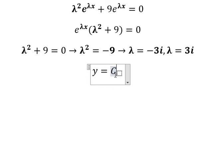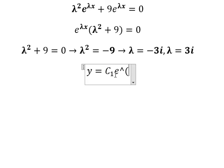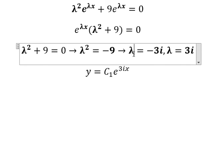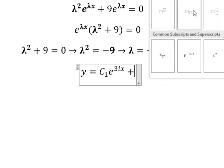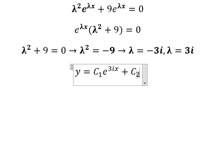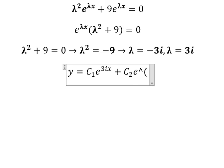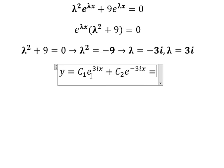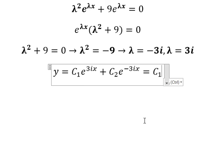After getting two solutions, we write the final answer as c1 e to the power of three i x plus c2 e to the power of negative three i x. We substitute lambda as three i and negative three i.